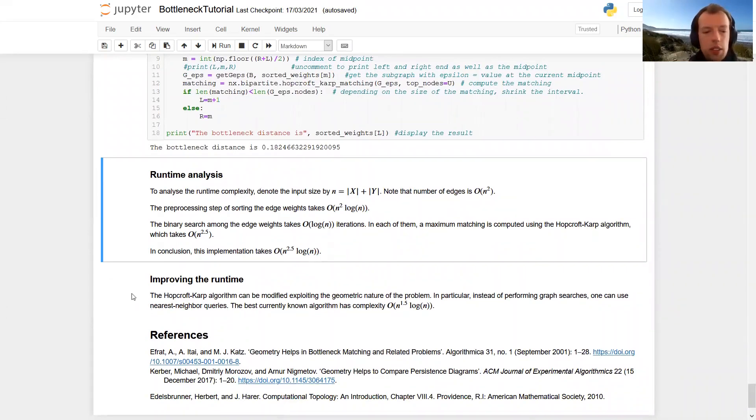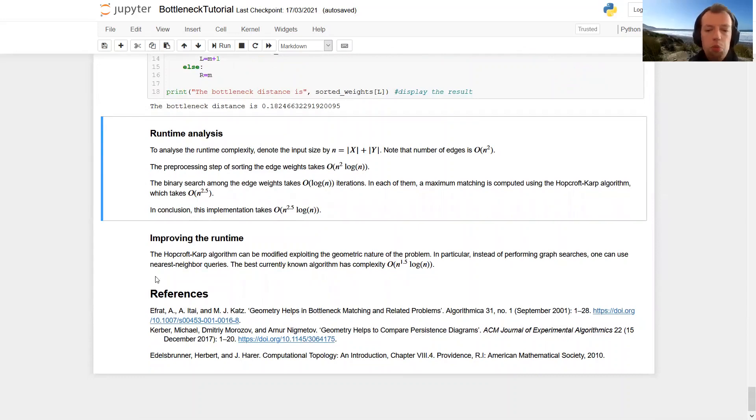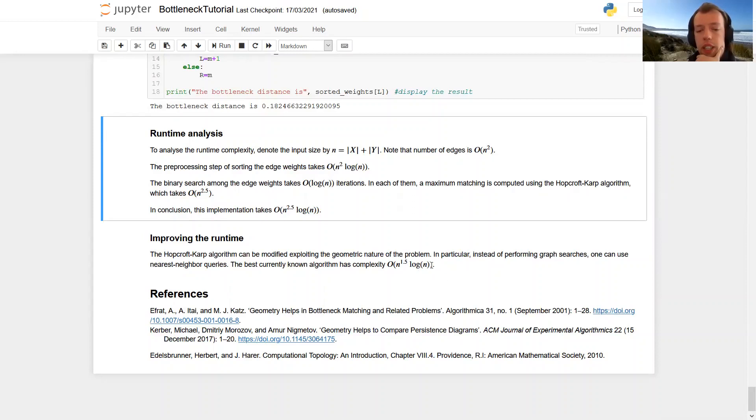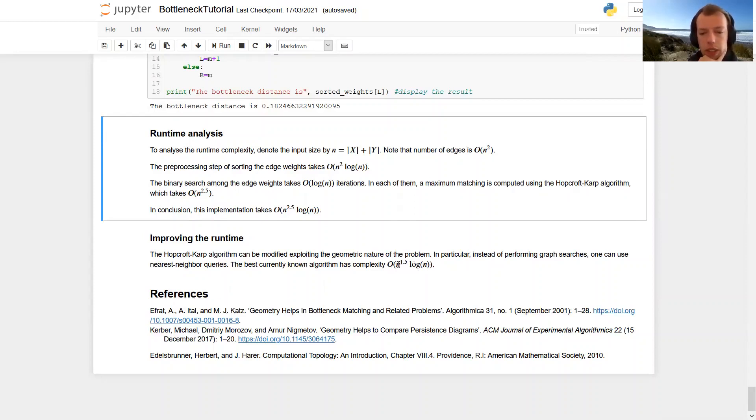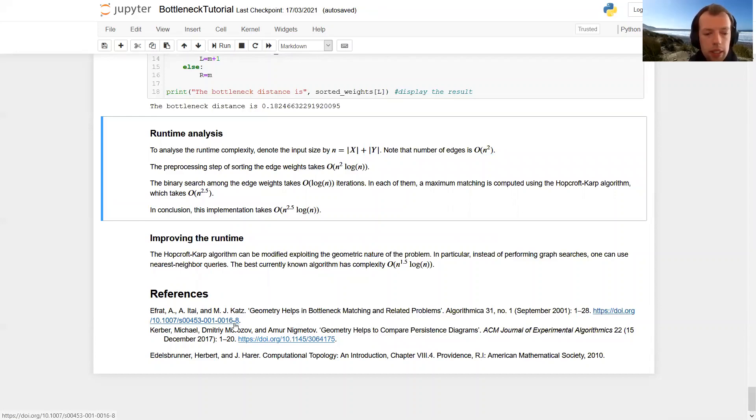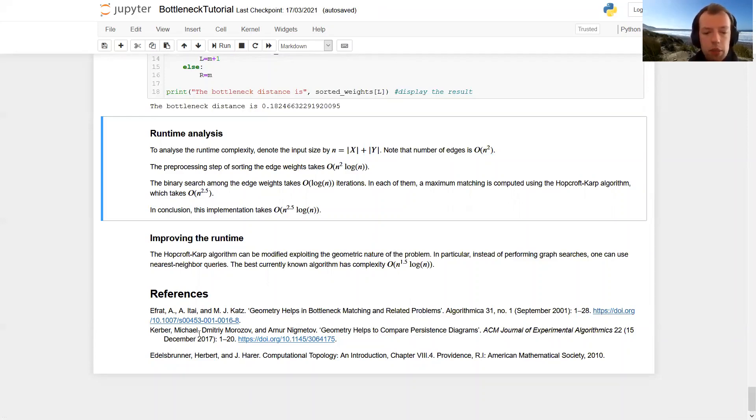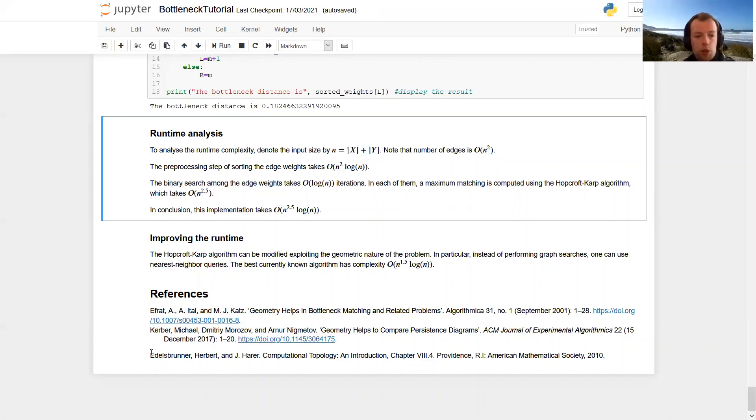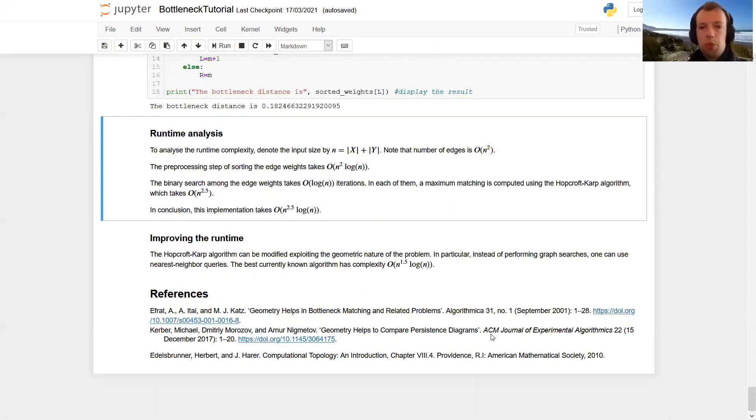And it turns out that this can be improved by quite a lot. So the best currently known algorithm has complexity O of n to the 1.5 times log n. And this algorithm exploits the geometric nature of this problem. This very efficient algorithm is given in this paper by Efrat et alii. It is applied to the setting of TDA and persistence diagram by Michael Kerber and his co-authors. And the standard reference for this algorithm in TDA is probably this chapter 8.4 in Edelsbrunner's and Harrer's book Computational Topology. So that's it. Thanks for watching and feel free to ask any questions.